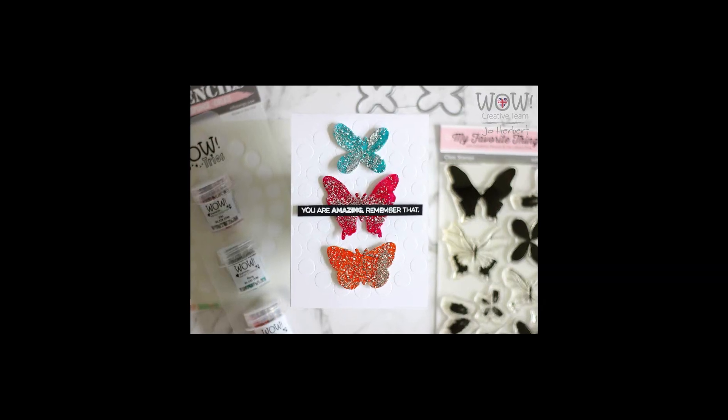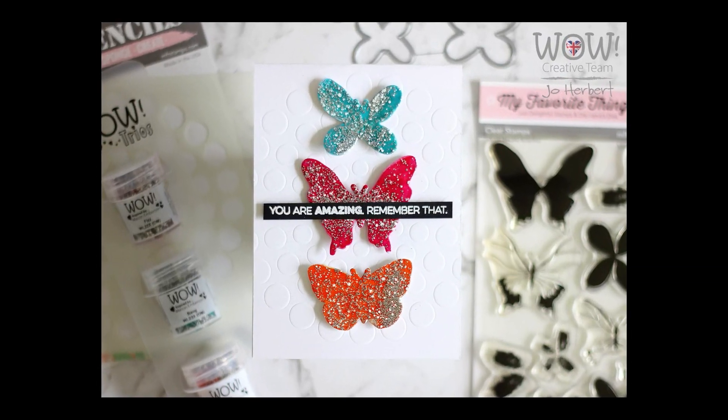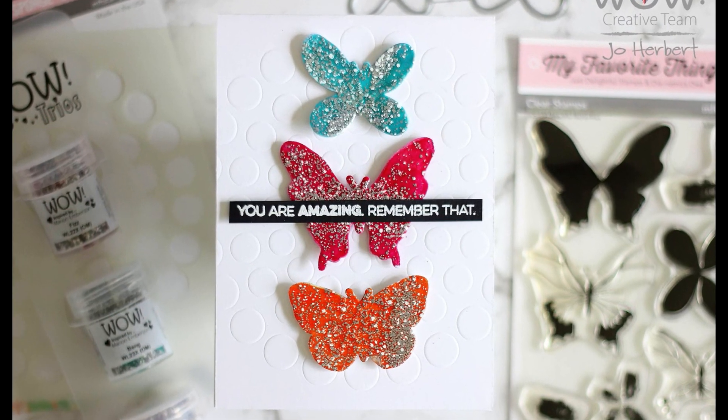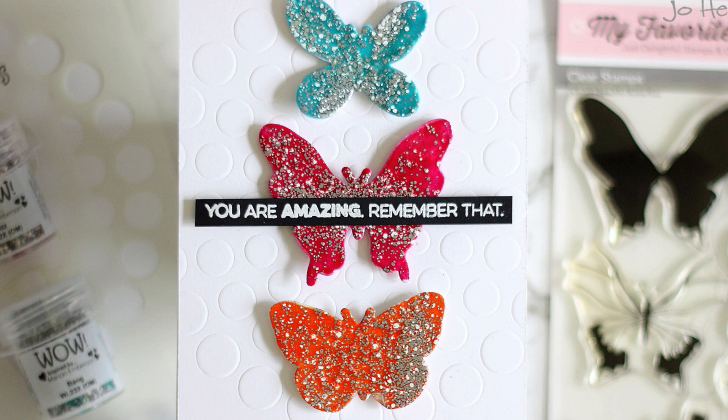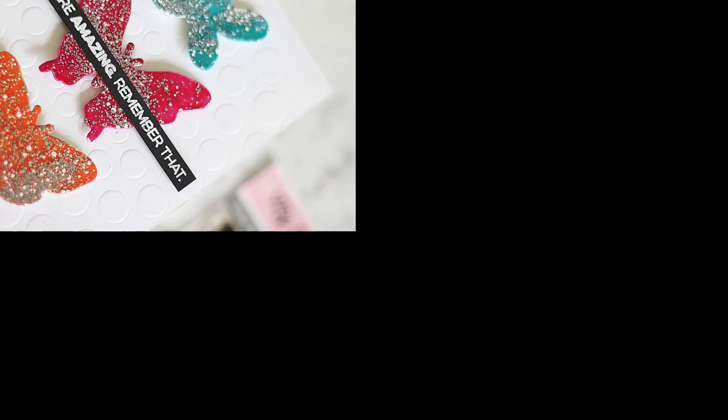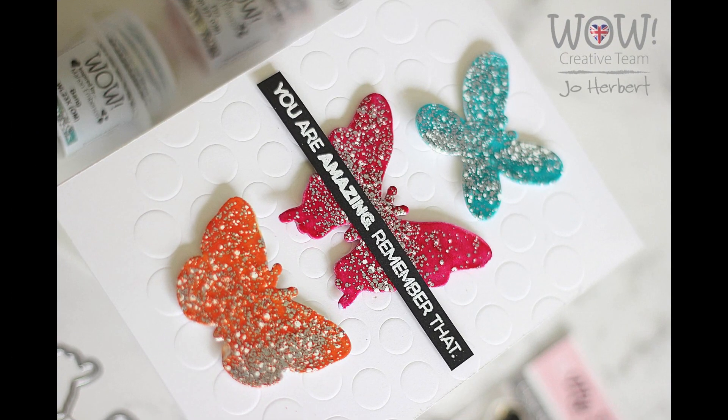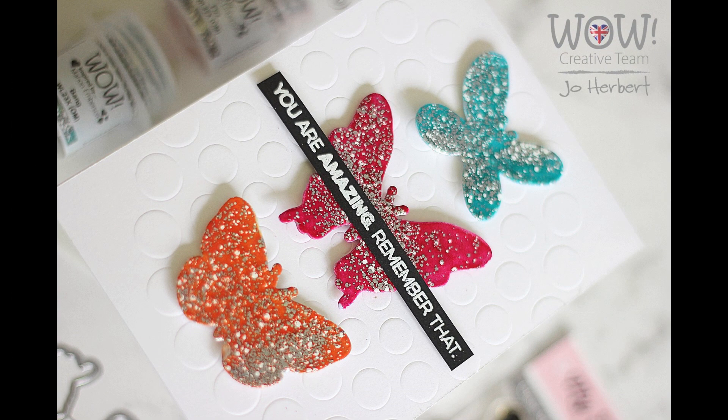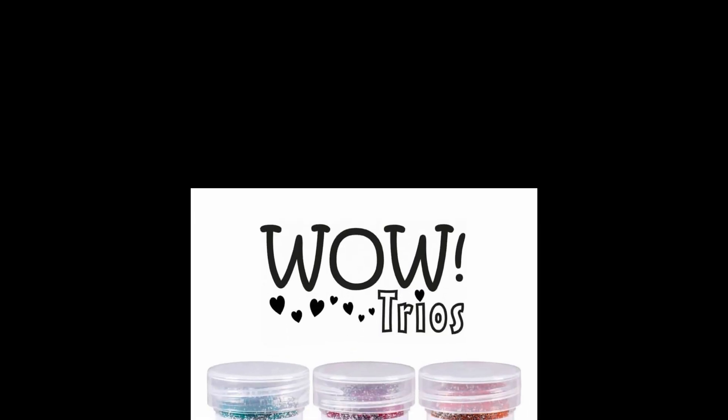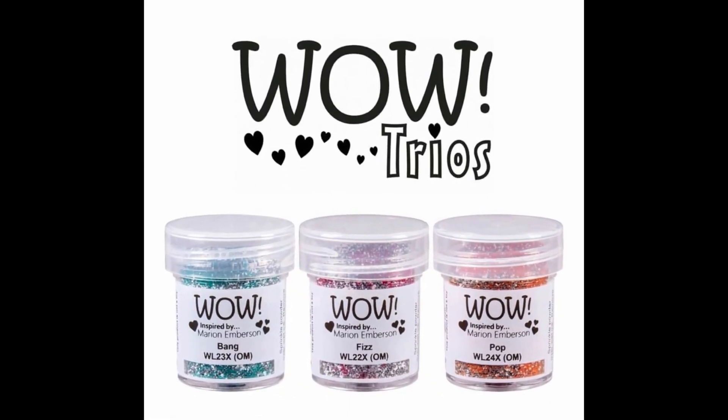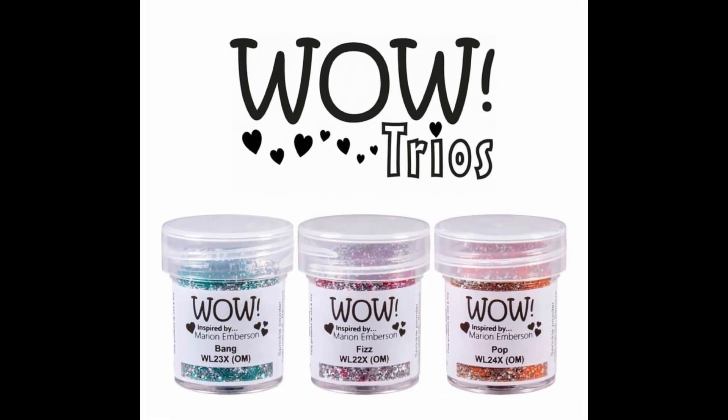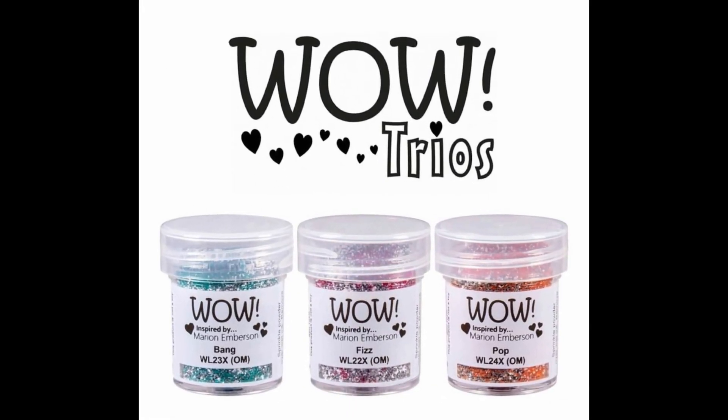That really finishes my card. I just popped that up with some foam mount tape and some liquid glue in the middle there, and that's it. I hope you enjoyed today's quick card creation and you got to see the WOW Trios in action.